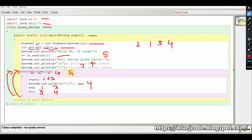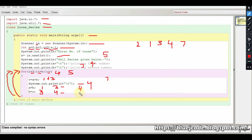Since we input 5 terms, this will be the last iteration. c equals a plus b, where a is 3 and b is 4, so 3 plus 4 equals 7. We print 7. Then a and b update to 4 and 7 respectively. The loop does not execute further. Our series has been printed. If the number of terms were more, this calculation would continue.